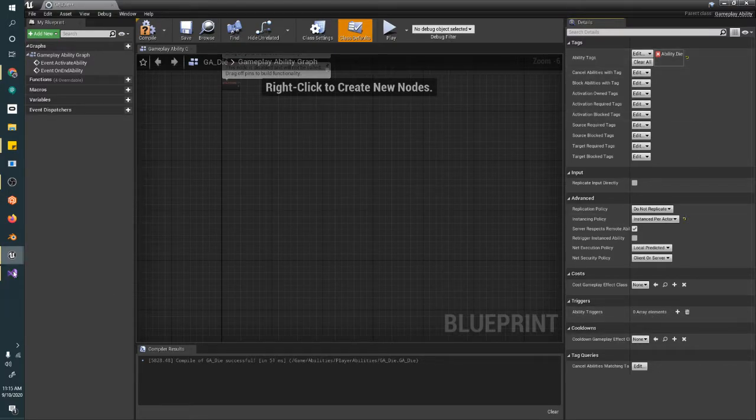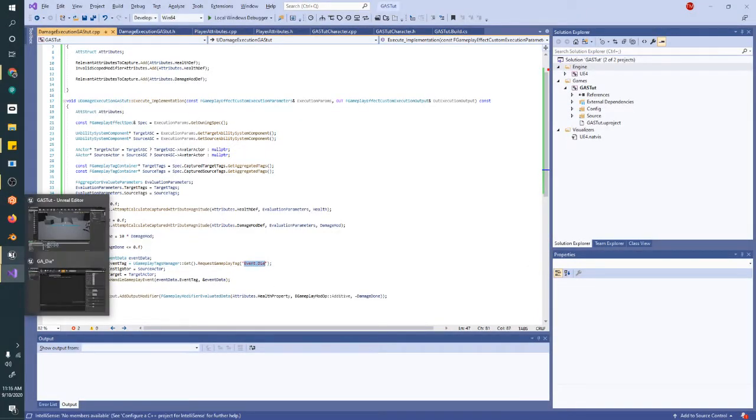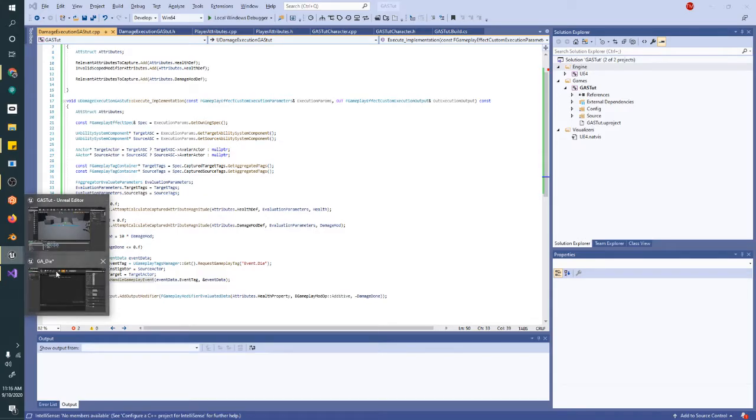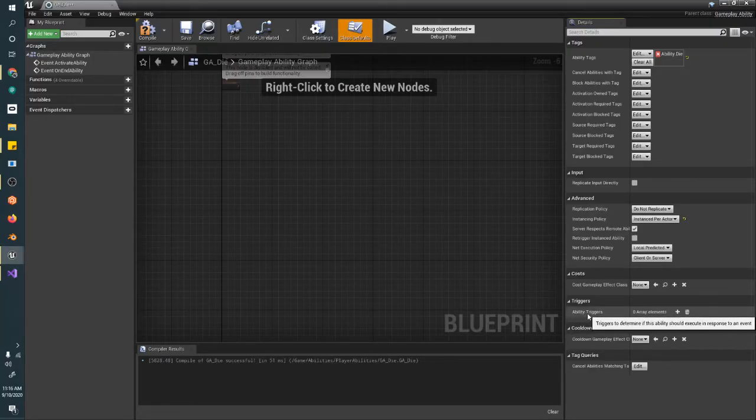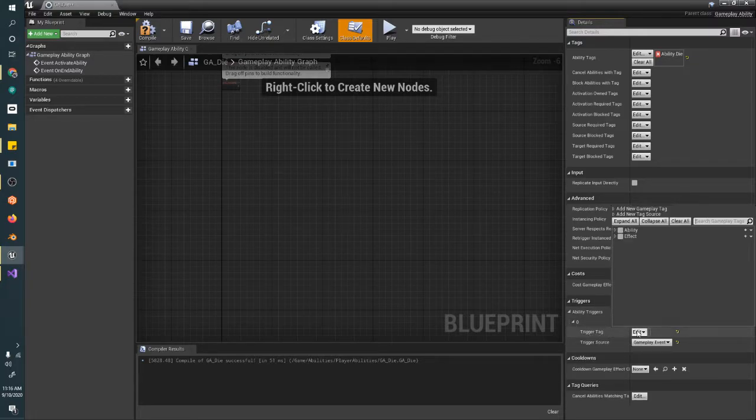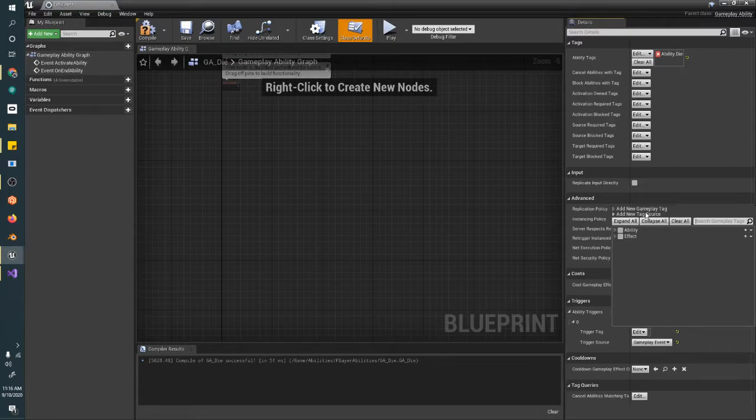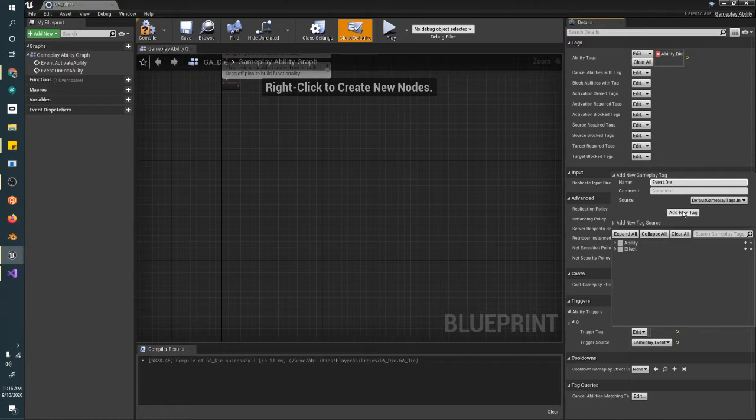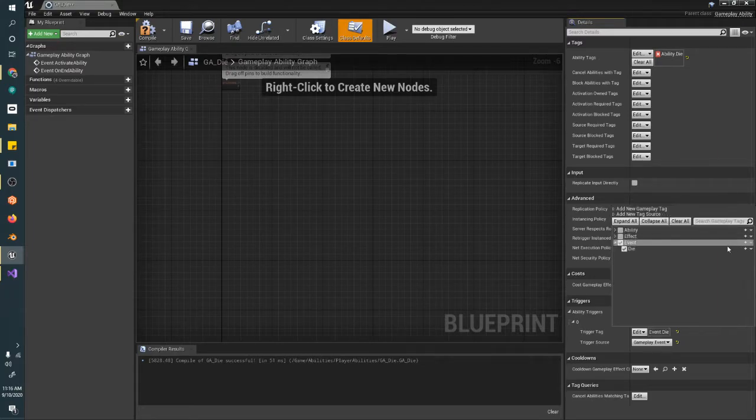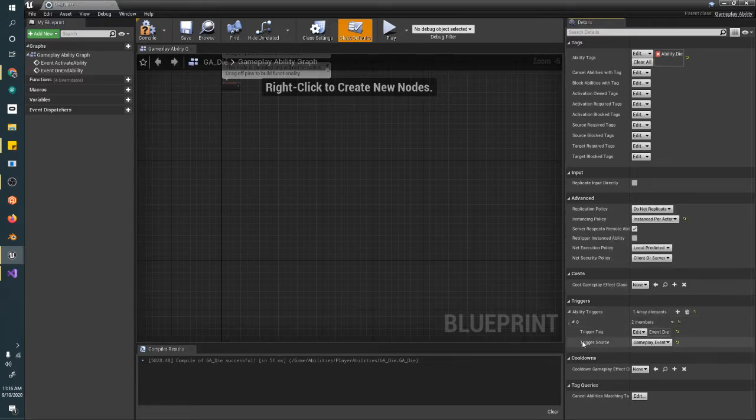So in our damage execution, we just put a tag, event.die, that we're telling to go off right here by handling a gameplay event on our target. So we want to make sure that we receive that exact tag. So in our ability triggers here, we're going to add a trigger. And the trigger tag is going to be a new tag. That is event.die. We're going to add that there. That's our trigger tag. And the source is a gameplay event.